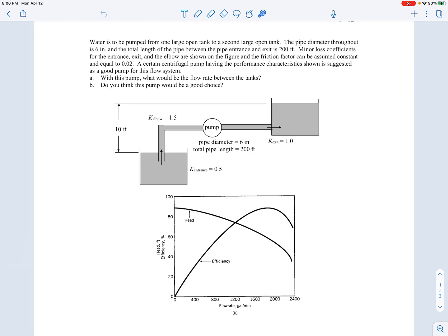To find the flow rate between the two tanks, we'll find the system curve using the extended Bernoulli equation — this tells us what head rise is required from the pump to get a certain flow rate through the pipe. We'll then see where the system curve intersects the pump curve, and that will be our operating flow rate. The idea is the system requires a certain head rise for a particular flow rate, and the pump can provide a certain head rise as a function of flow rate; we find where the two exactly balance.